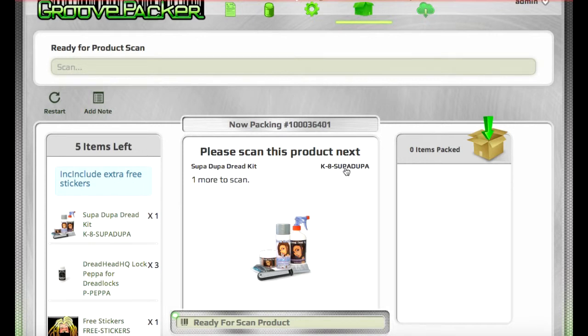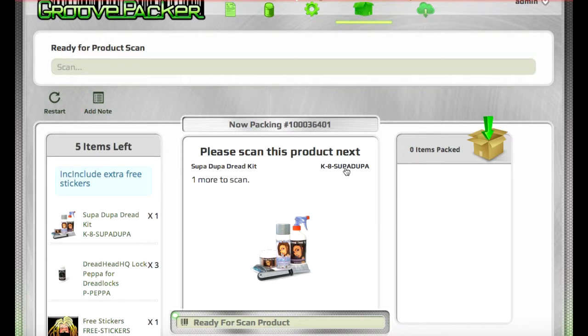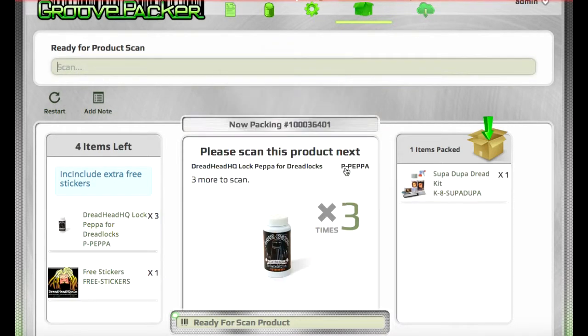So this is a kit, and we could scan it as individual items, or it can be scanned as a single kit SKU. We'll click here and scan it as a single SKU. It shows us an image and plays an audio file to let us know that we scanned the right item.